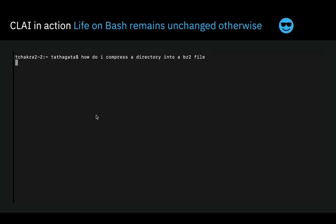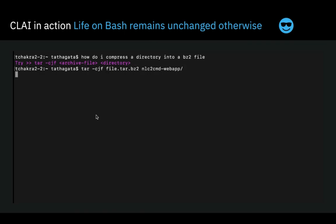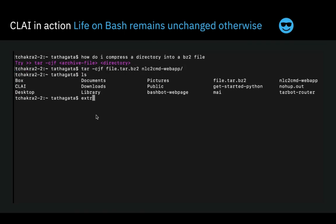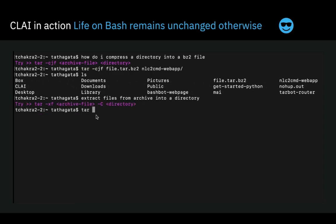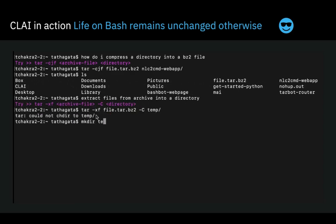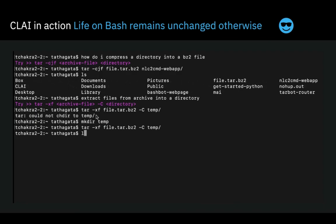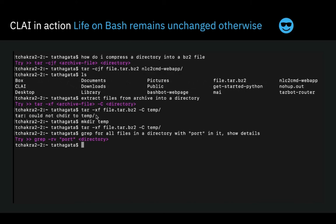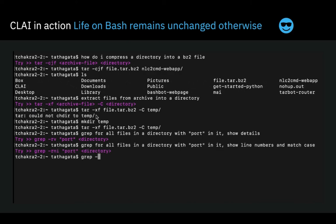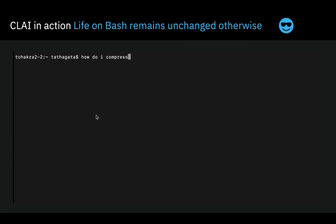An important point to note is that all of the skills are delivered via the same terminal, and life on that terminal remains unchanged otherwise. This is important since we want users to retain the look, feel, and experience of the CLI that they love and understand. We feel that this is crucial to the adoption of any tool and platform like Clay.